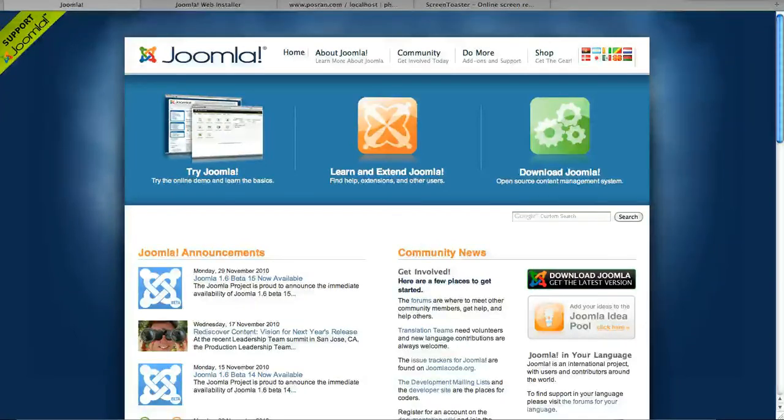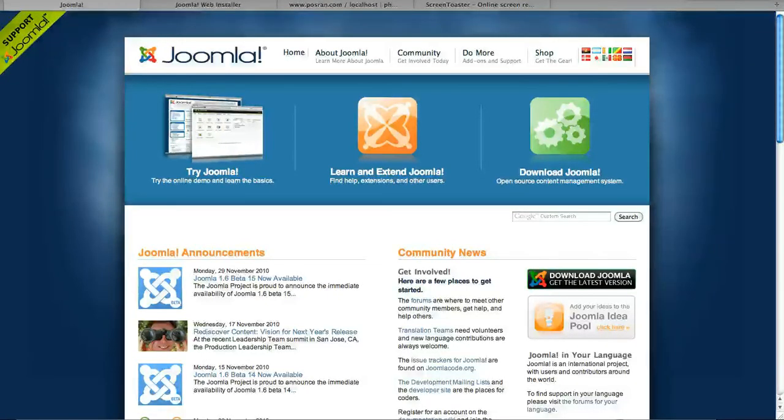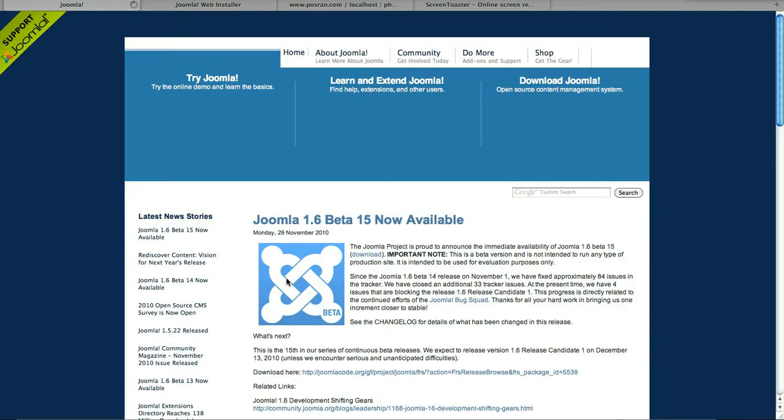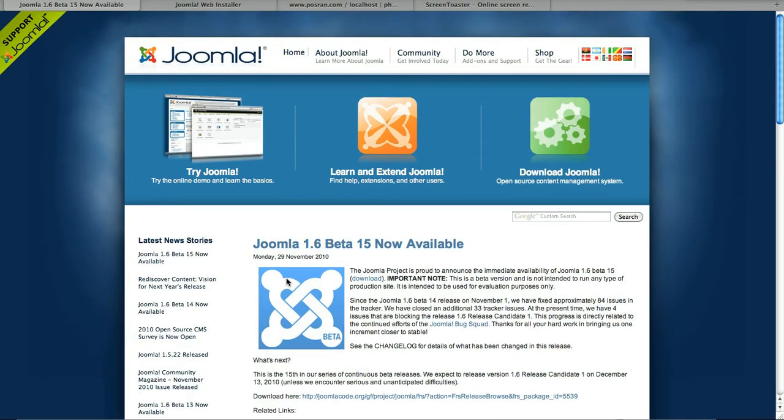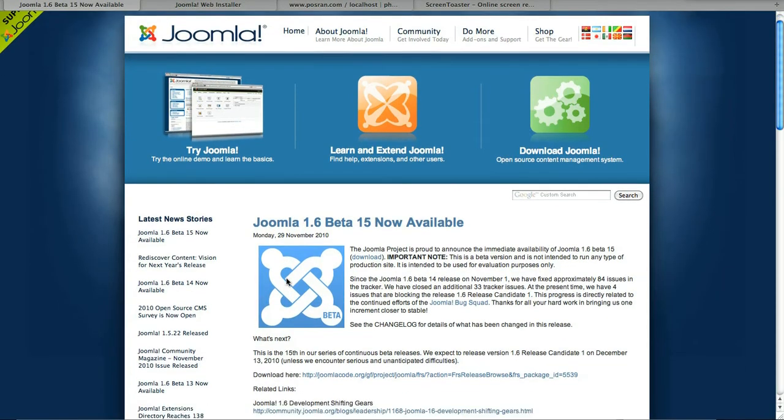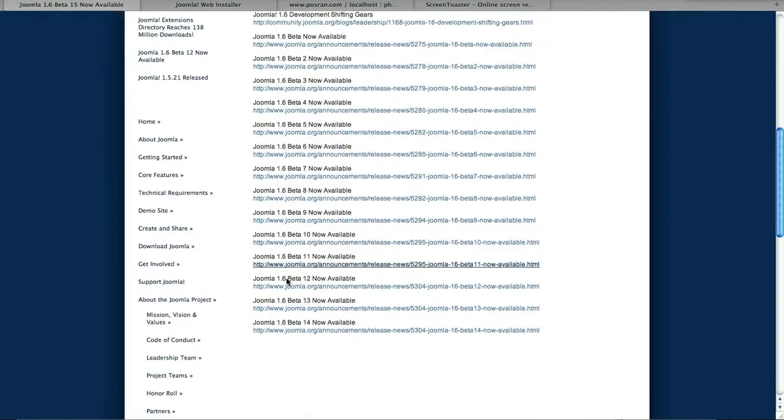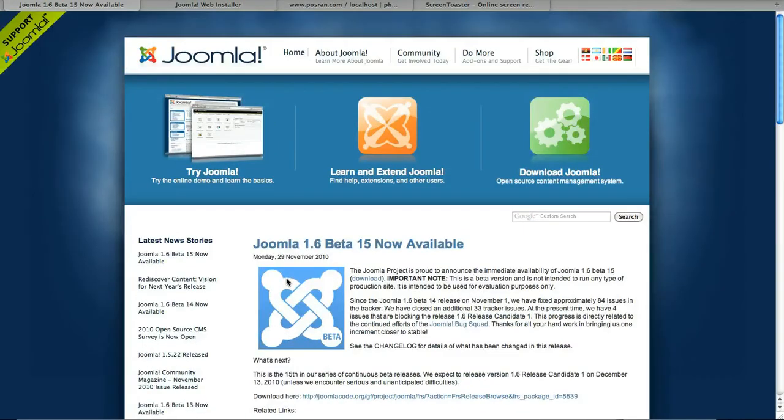Hey, welcome to the video. I noticed today that Joomla released their Joomla 1.6 beta 15 earlier today and I was kind of hoping that it would be a release candidate and I know the Joomla team was as well but it looks like it's still in beta.